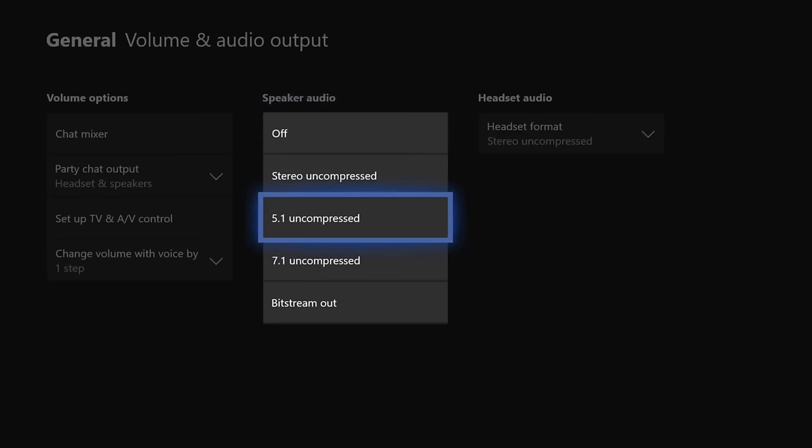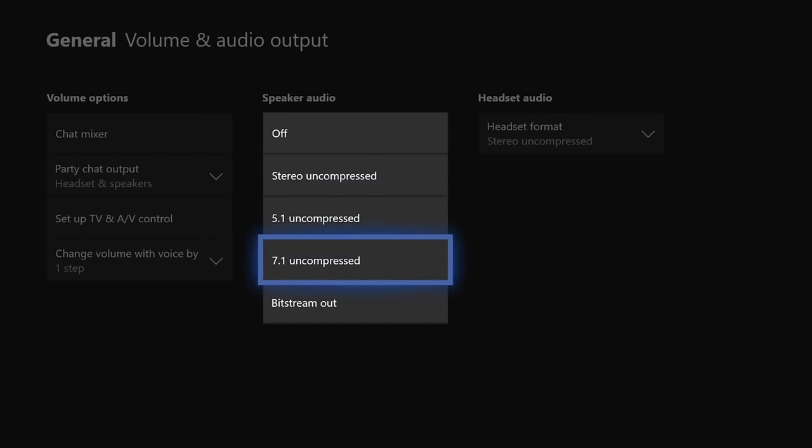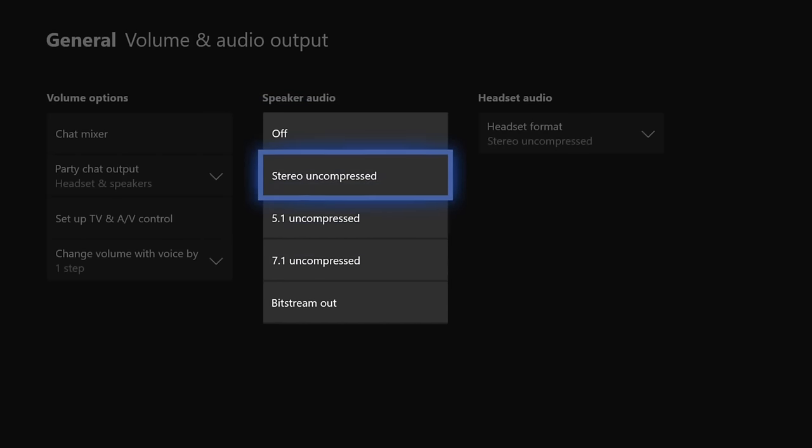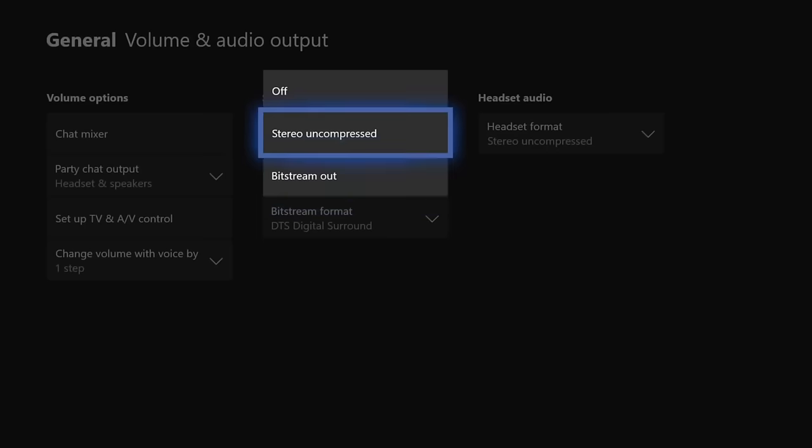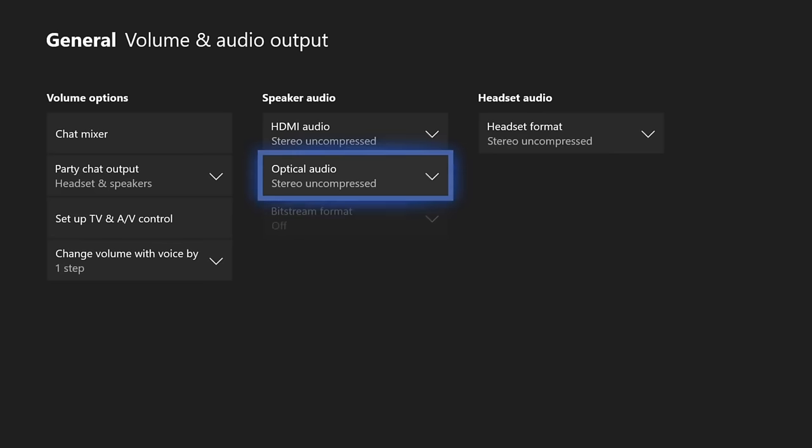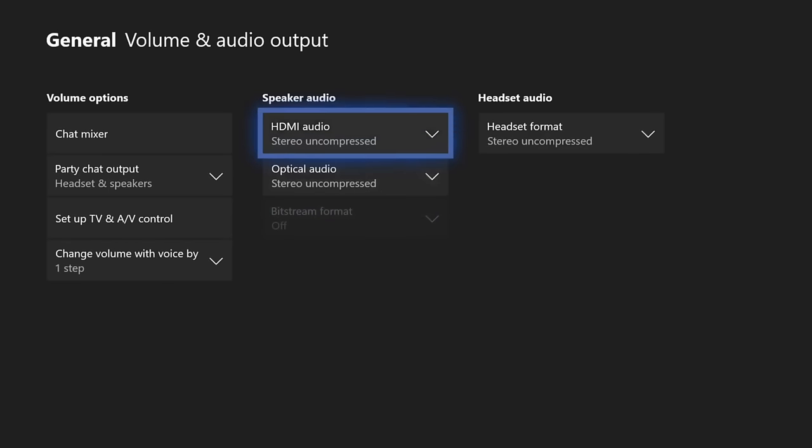You do have the option for 5.1 or 7.1 if you have that on your home setup. So I'm just going to go to Stereo Uncompressed because I don't have that. I'm going to leave it on Bitstream Out or Stereo Uncompressed. Now I should be getting some sound through my speakers since I turned that on.